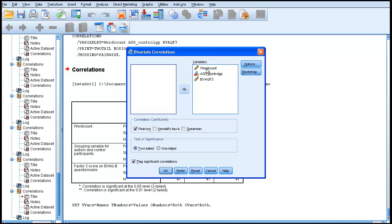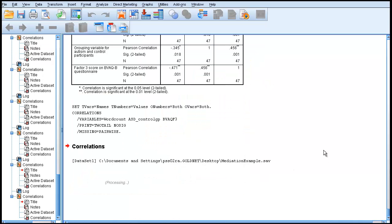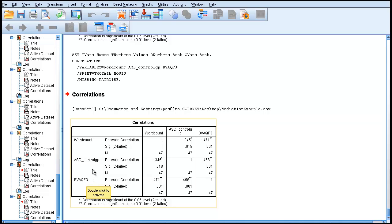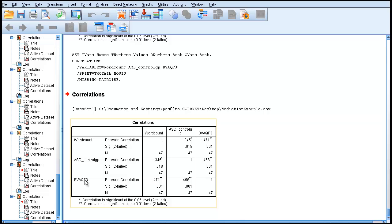I've already put the three variables in the right-hand box, so I just press OK. Here we have bivariate correlations. What I want to direct your attention to is that in this display mode, the names you get here are the brief names, the short name version. It may be that you want a more attractive version for publication, something more descriptive than just this laconic BVAQF3.